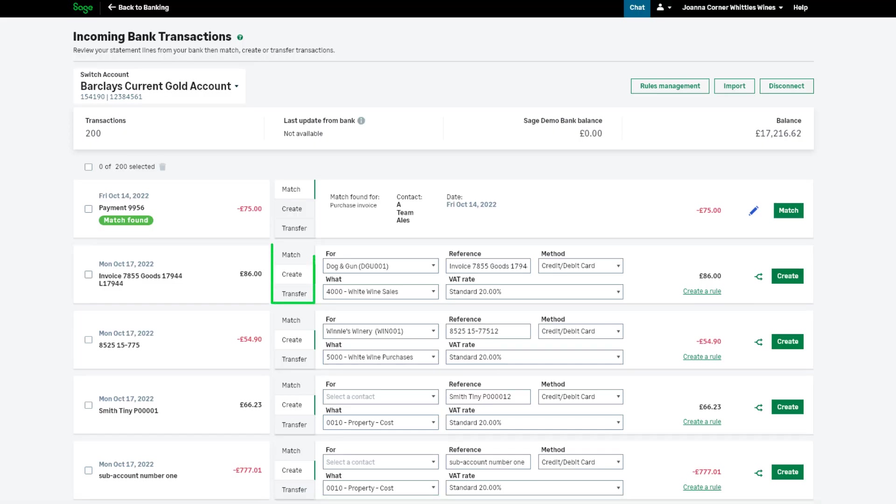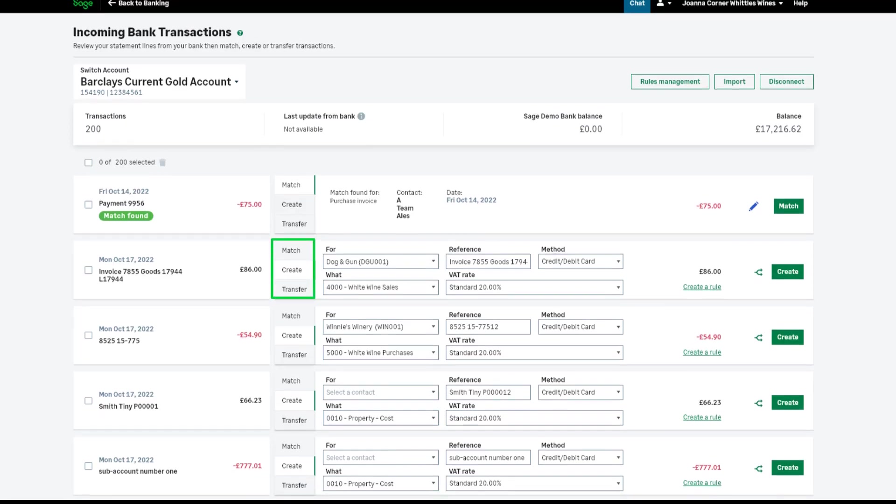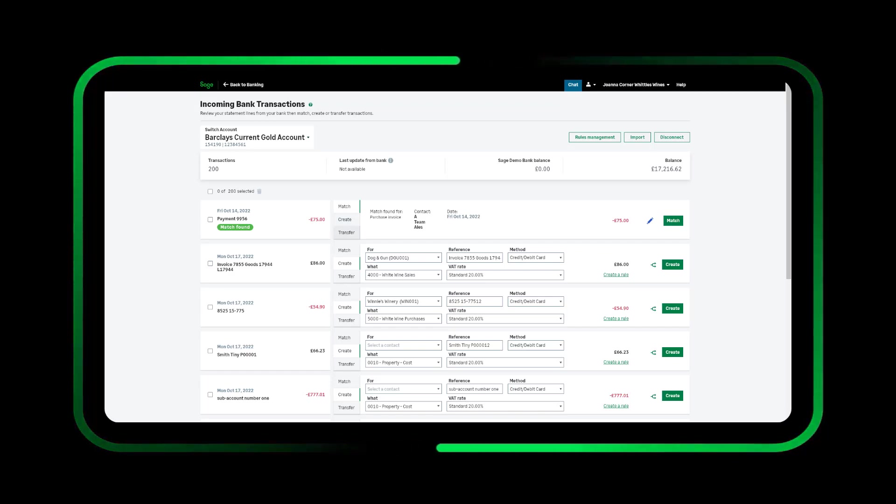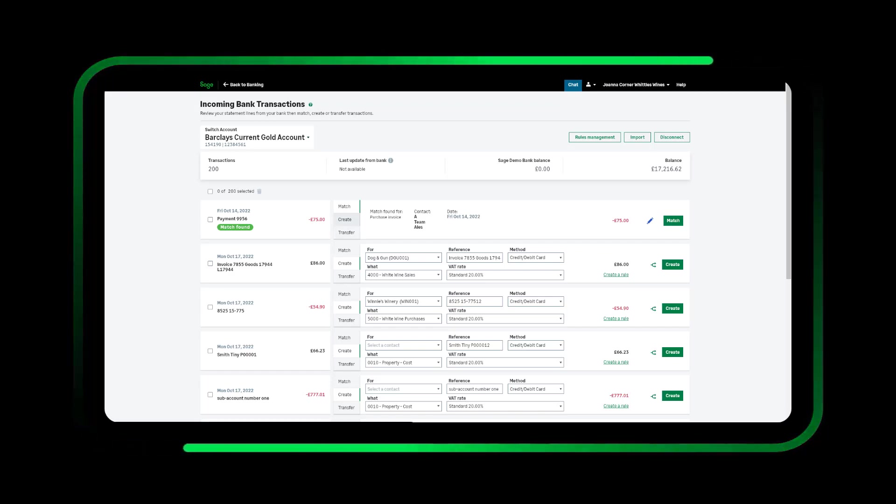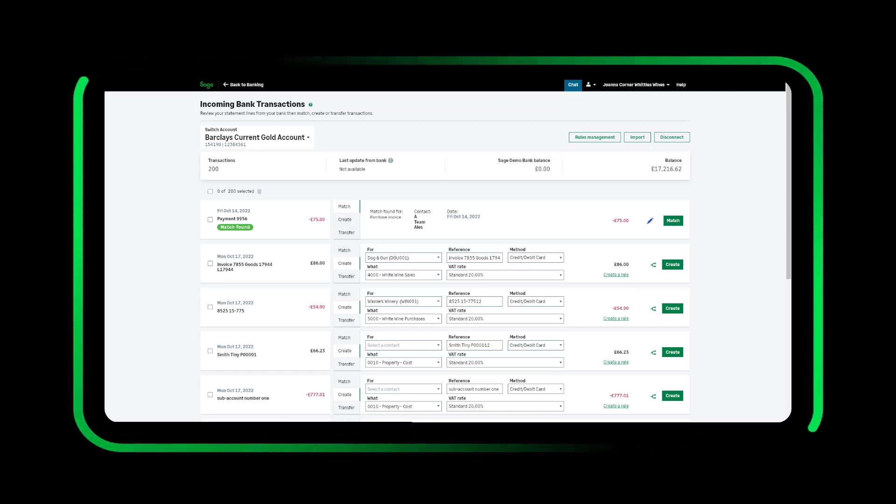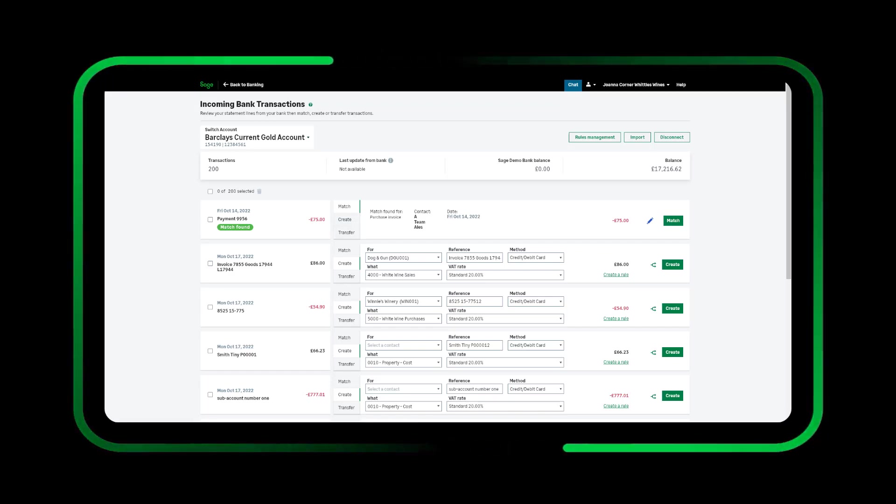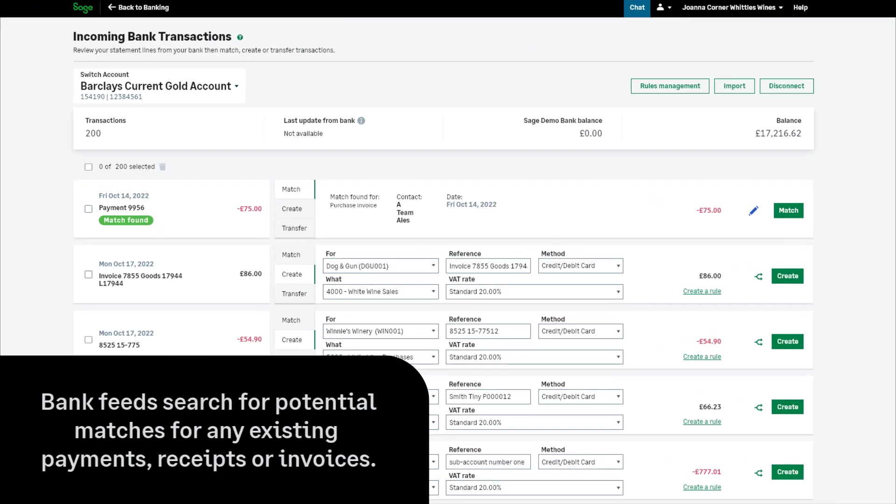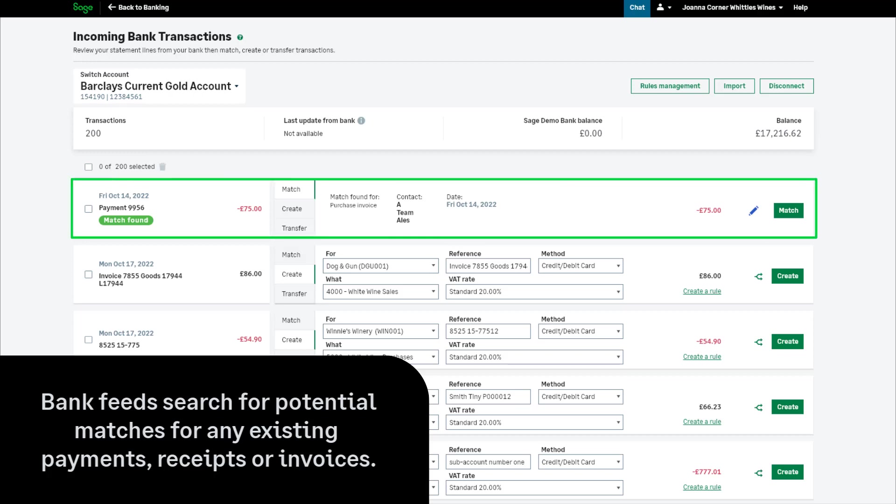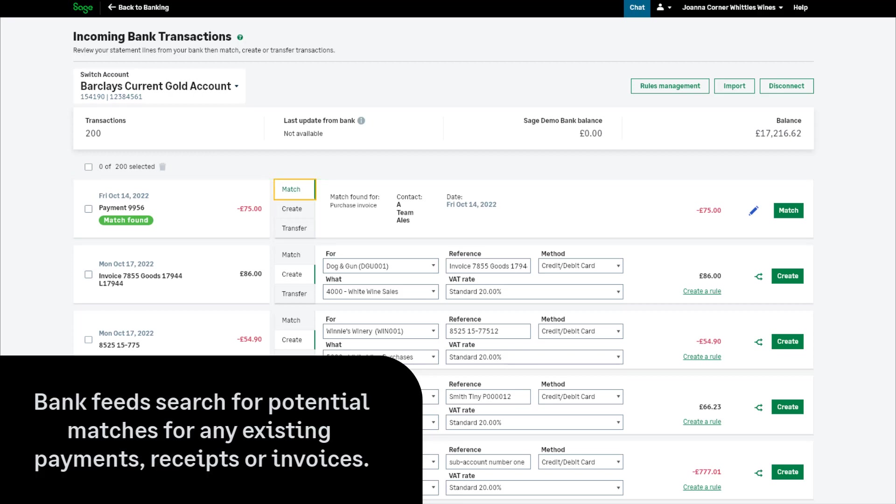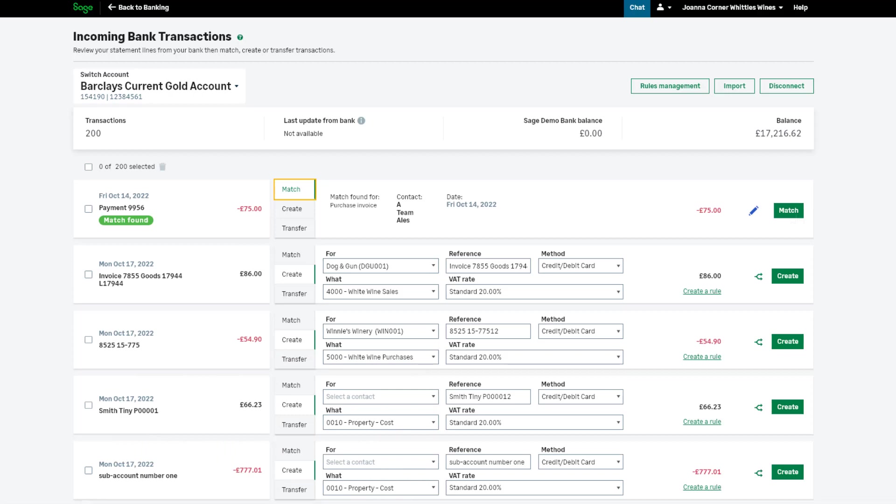The processing options are shown to the right of the amount. Matching transactions. This is where the incoming transactions should be allocated to an existing outstanding invoice, or existing transaction in accounting. Bank feeds will look for potential matches of any existing payments, receipts or invoices that have the same date and value as the import. This will automatically be matched, and if it's correct, all you have to do is click match.